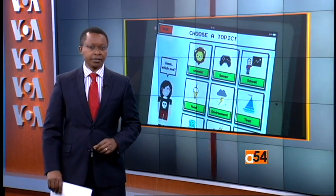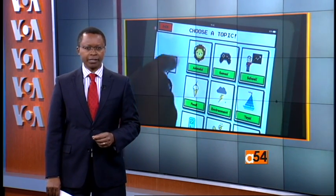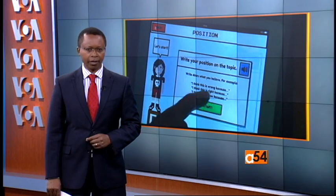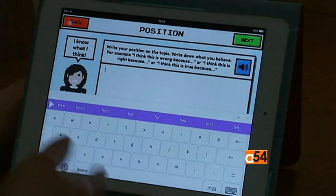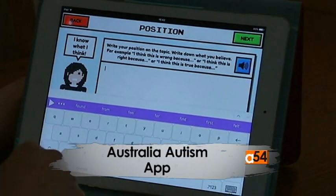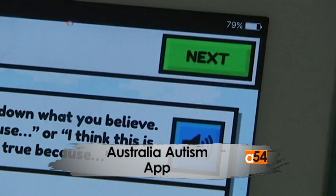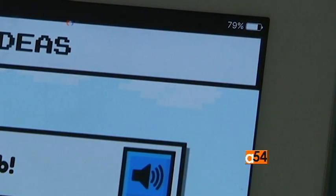An Australian researcher has developed a new video game software to help students with autism learn in mainstream classes. Queensland University of Technology researcher Anne Osdasaki says she developed the software after seeing the difficulties her own son faced in the classroom.